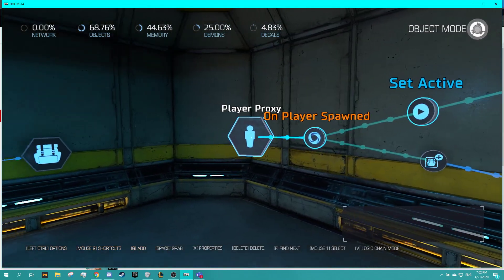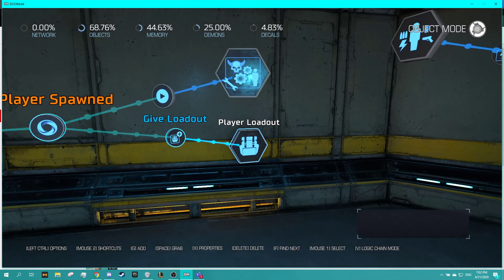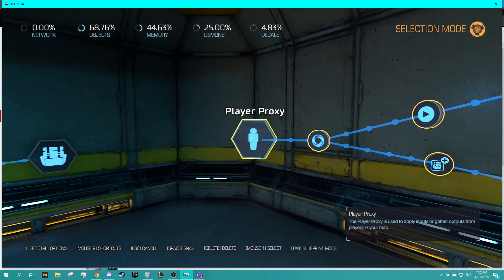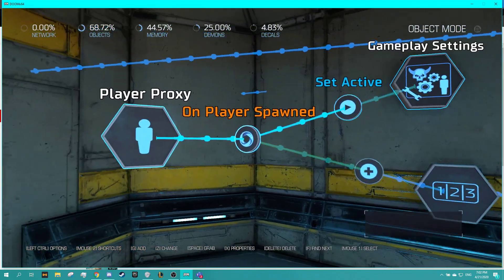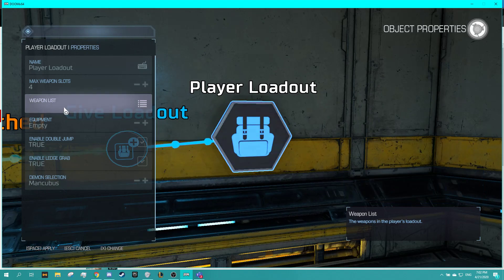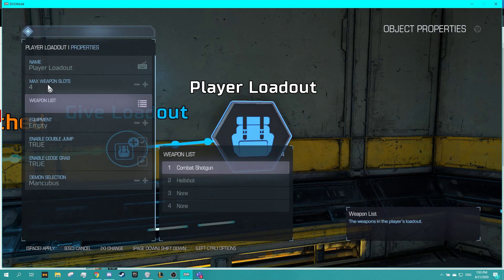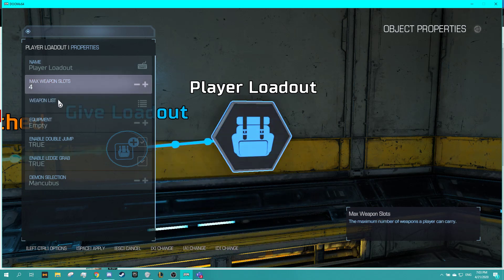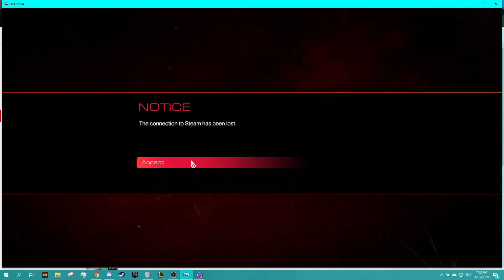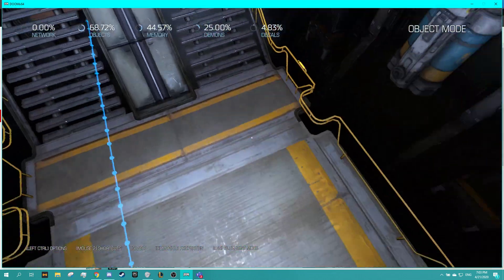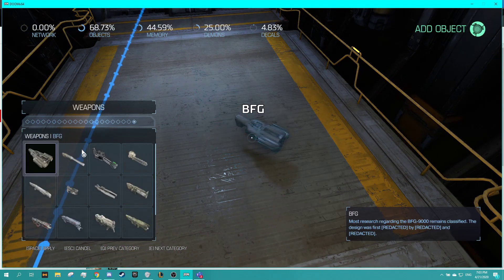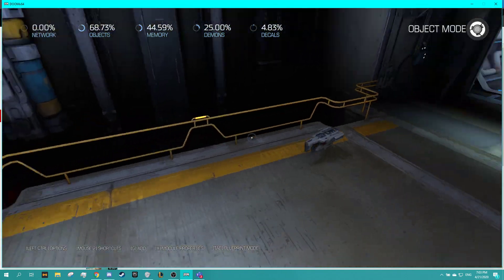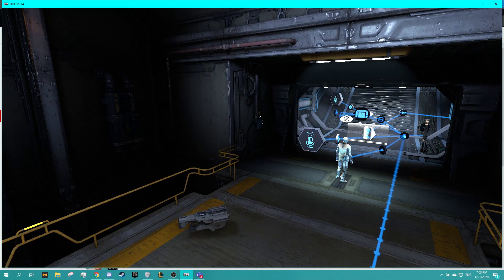If I go in and delete these ones that I had copied to talk about this so that it is just this one, so the first time I spawn in I will have the combat shotgun, the hellshot and no other weapons with four weapon slots. Double jump and ledge grab is enabled. I'm gonna spawn a weapon in just so I can prove the point. BFG why not.